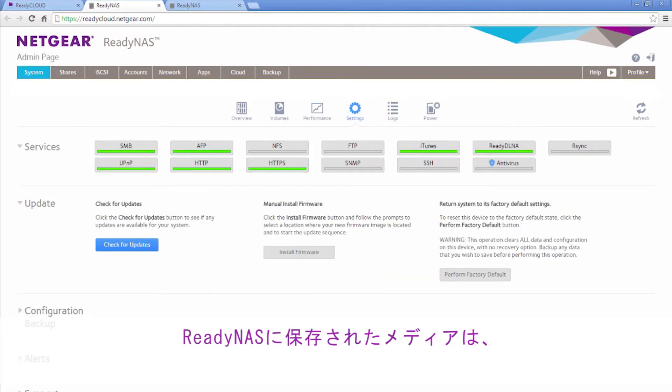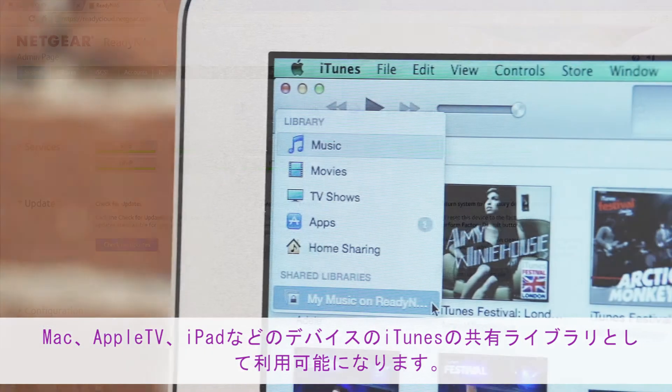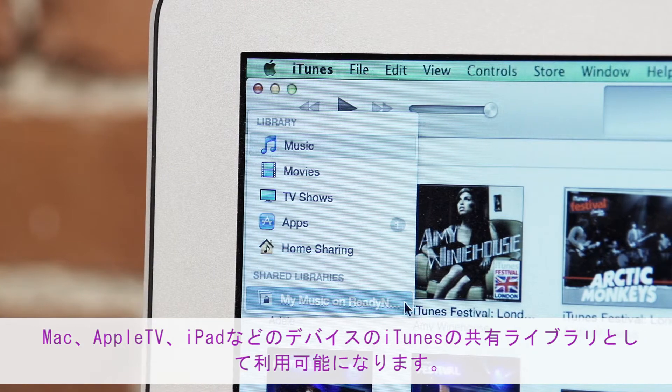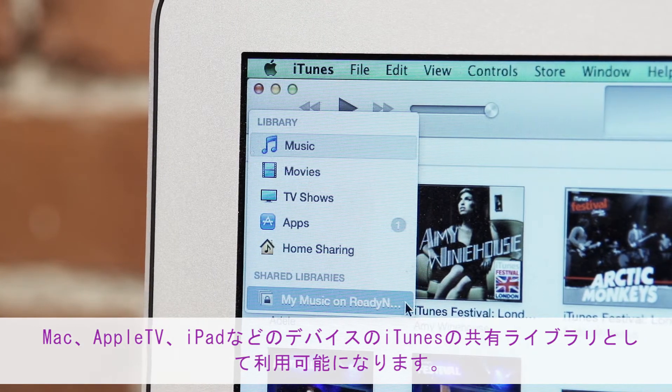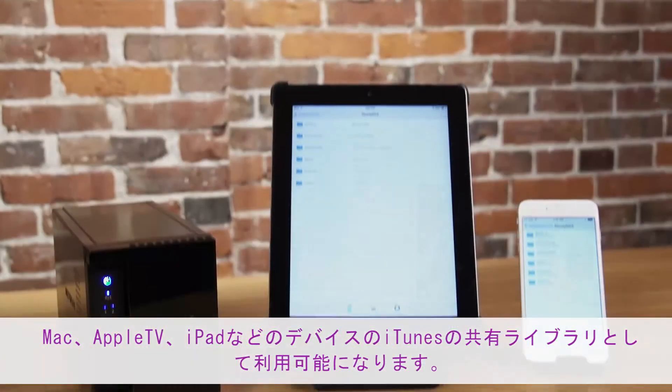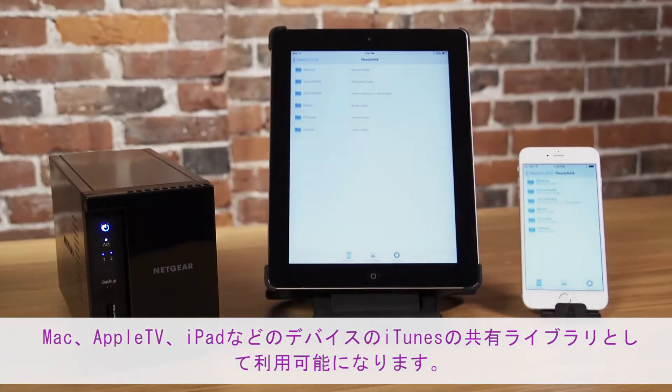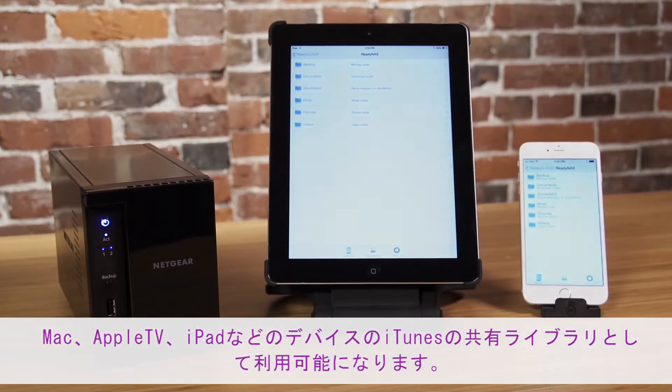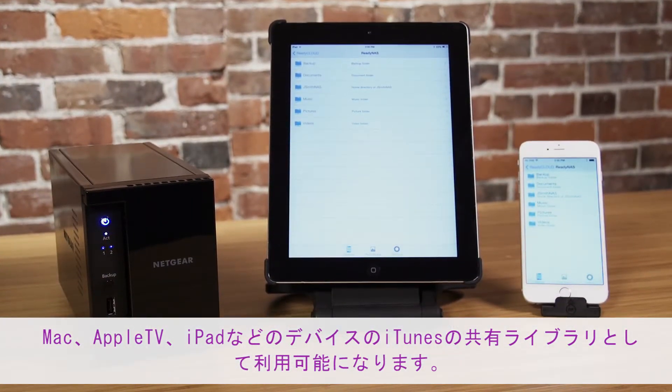The media stored on your ReadyNAS will now be available as a shared library within iTunes on devices such as your Mac, Apple TV, or iPad.